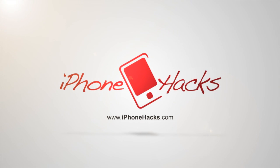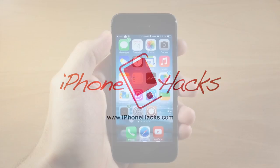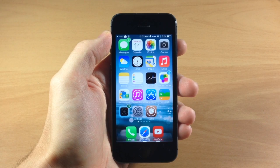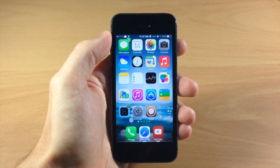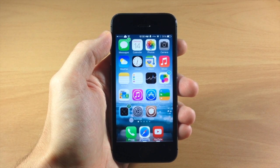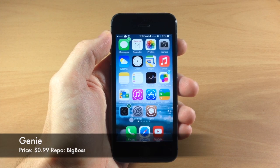What's up guys, this is iTweaks here with iPhoneHacks.com and today I'm going to be showing you a brand new tweak called Genie.